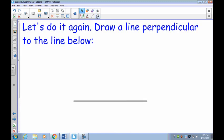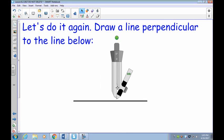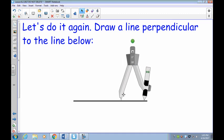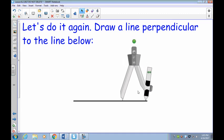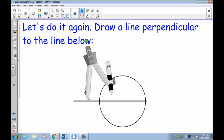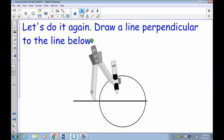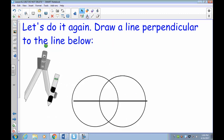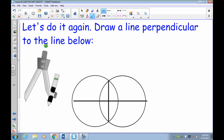Let me demonstrate this with you. Take your compass — it doesn't matter how big you make it, just not overly huge. Place it on the line and draw your first circle. Move it over close to the line and draw the second circle. Then put your compass aside, grab your ruler, draw a line from the top intersection point straight down to the bottom one, and you have a perfect 90-degree angle.